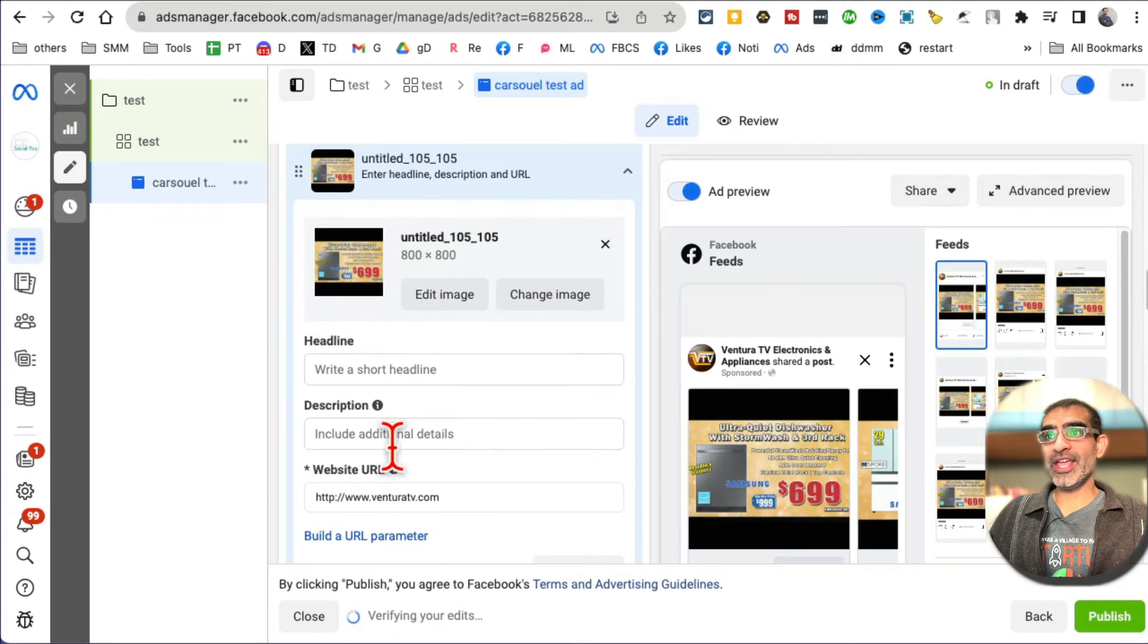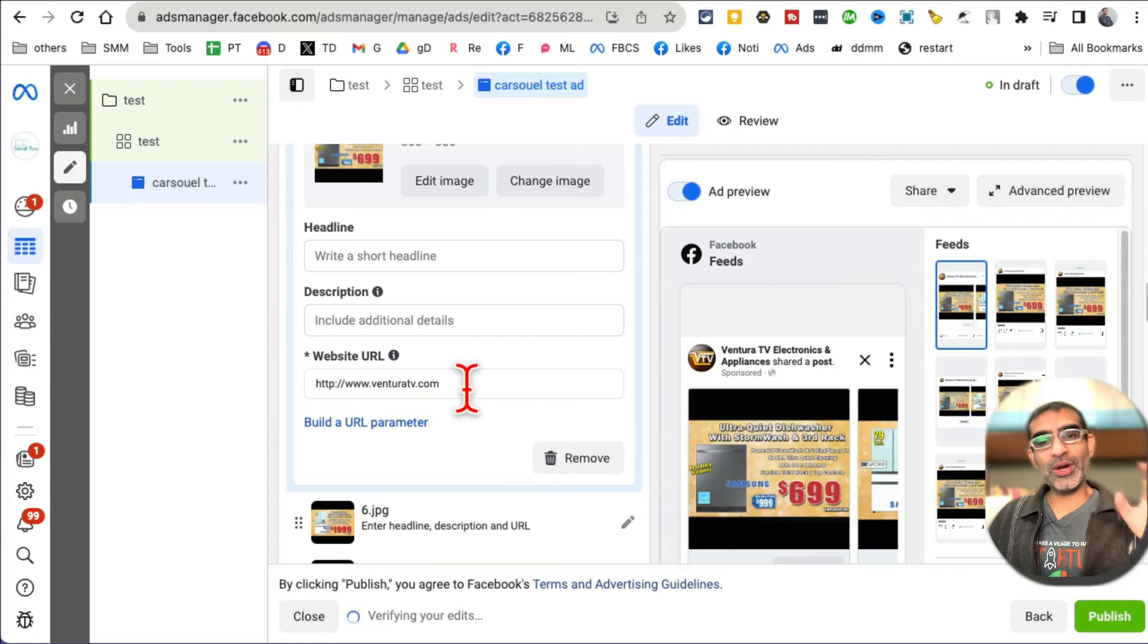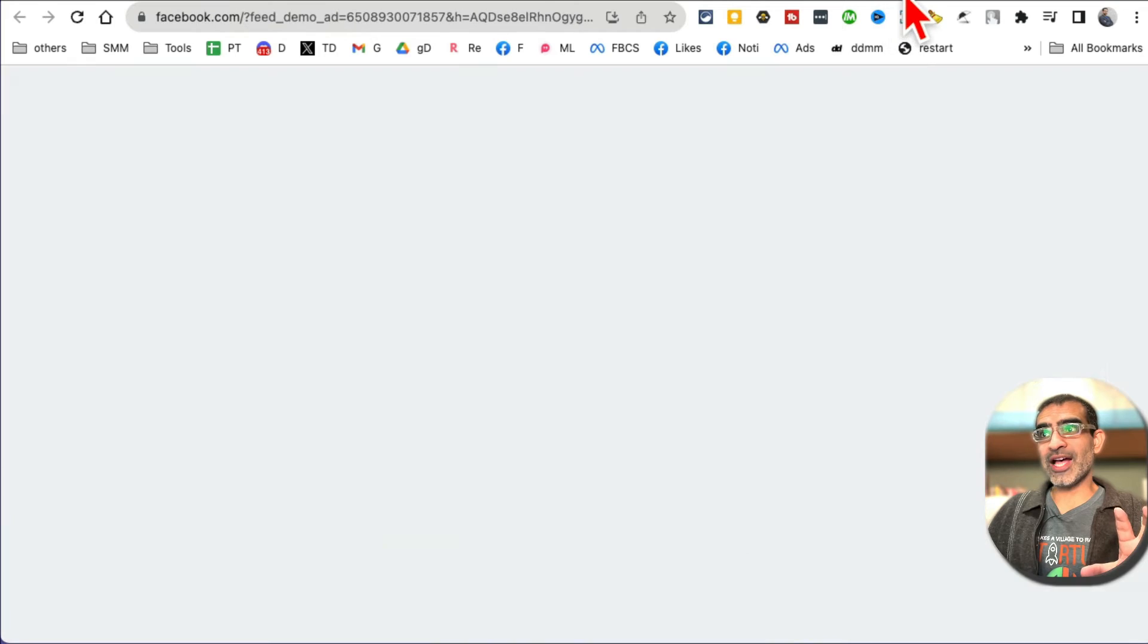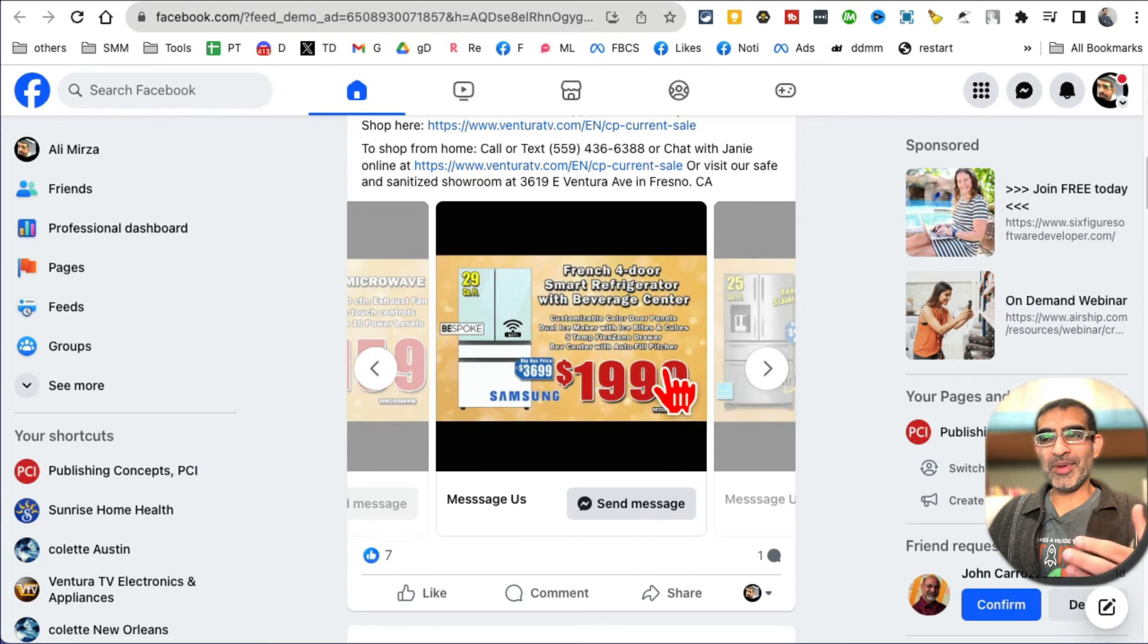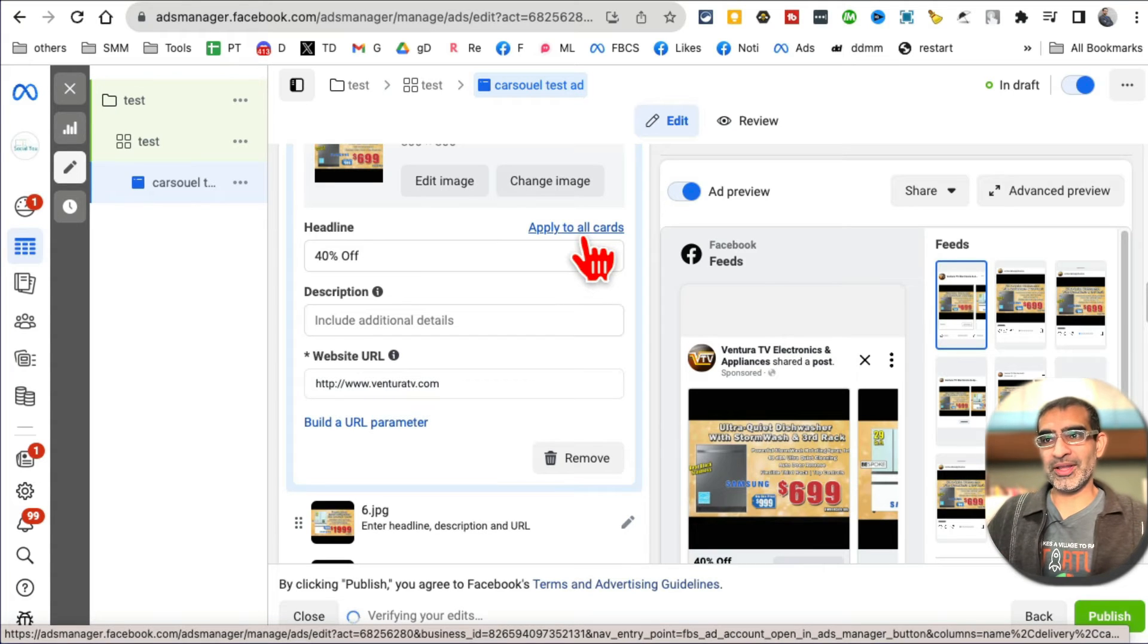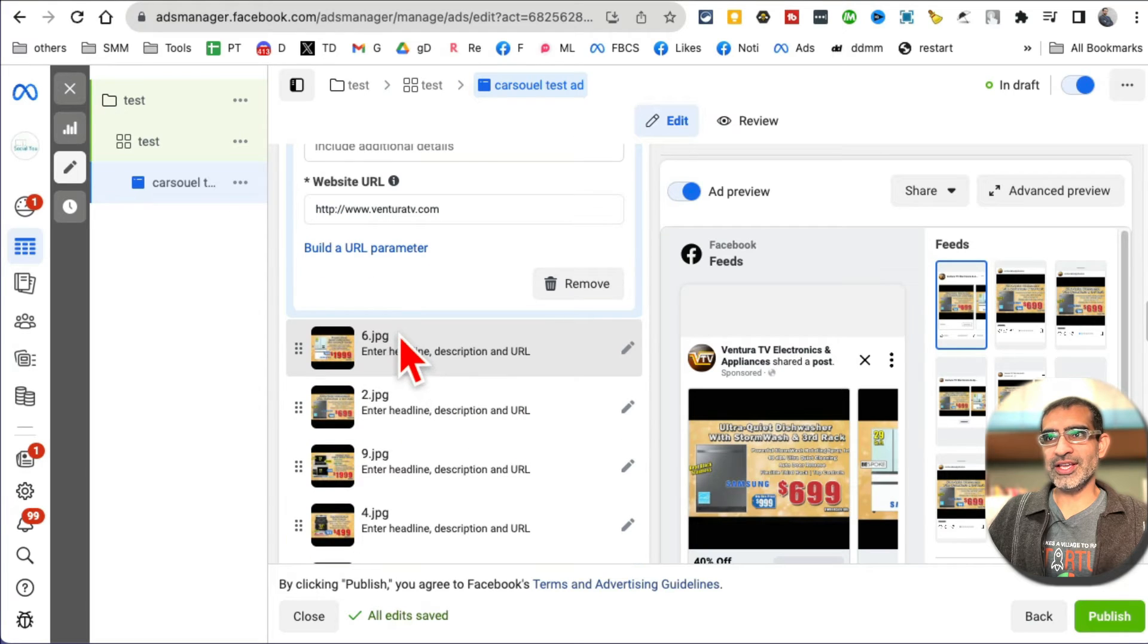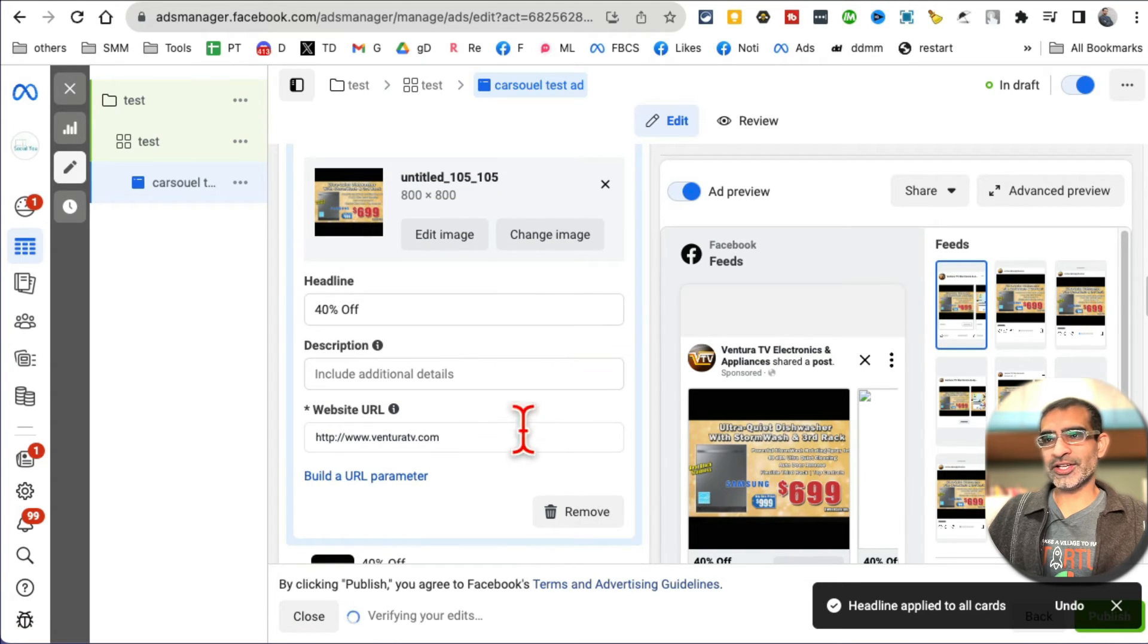And then for every image, it's going to ask you for headline, description, and a URL - where do you want to send people to? So I'm going to say for headline '40% off' and then I can apply it to all cards. Sometimes you may have separate offers for each product or each image. In that case, you do not have to apply to all cards. You can do it separately because, see, right here this is the first image. But if you scroll down, you're going to see here's the second and all the other images. For now, I'm going to do apply to all. Now it's going to apply to all.